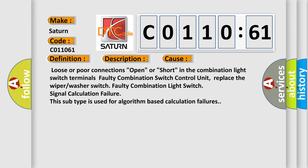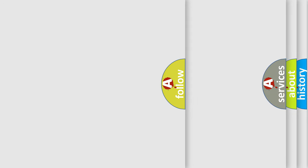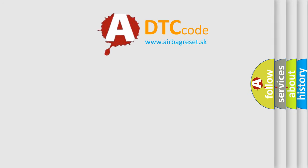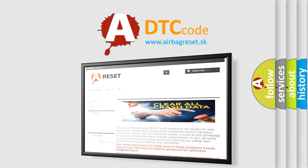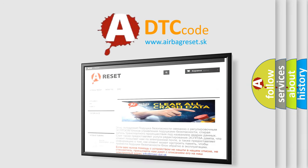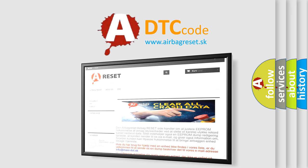The airbag reset website aims to provide information in 52 languages. Thank you for your attention and stay tuned for the next video.